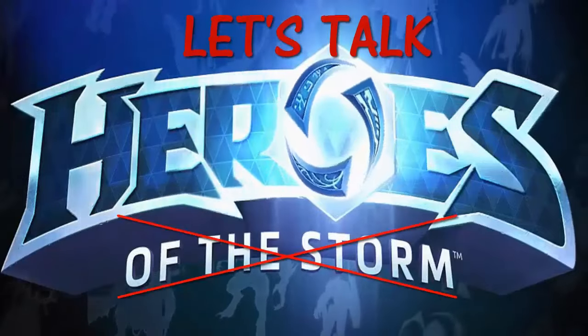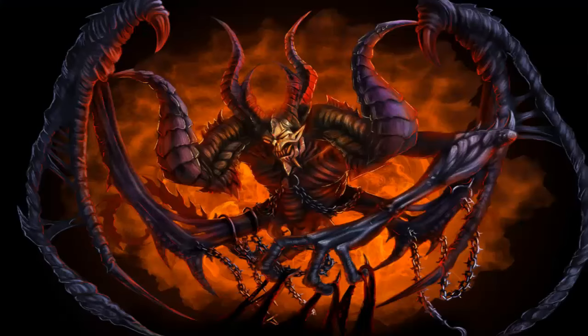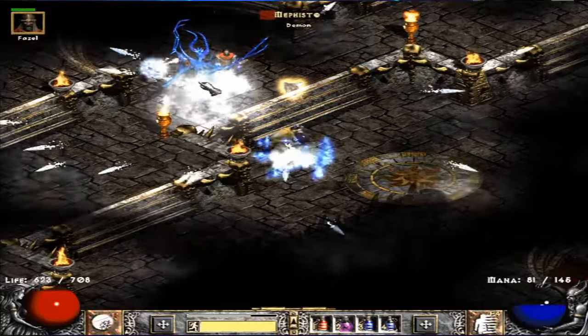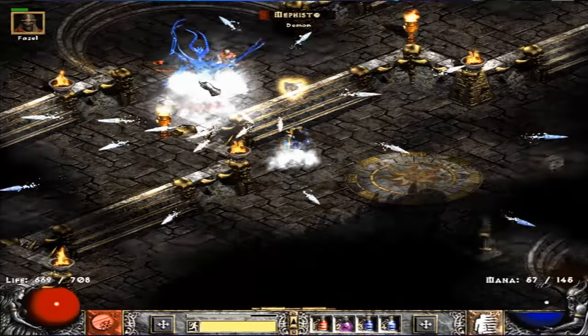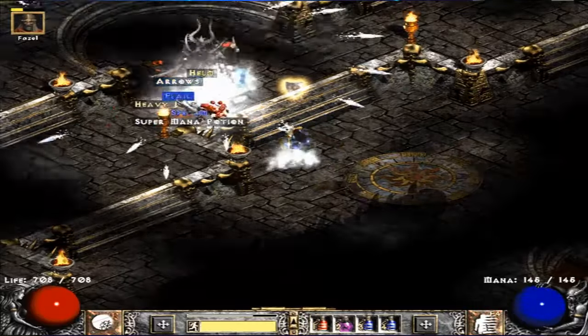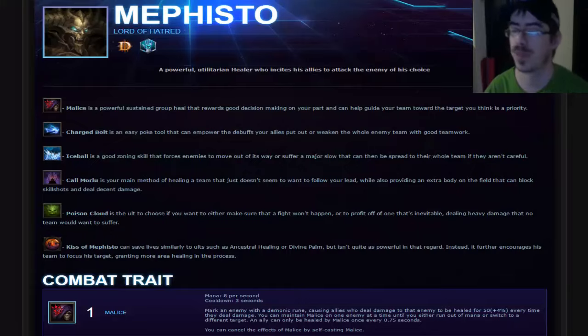Alright Blizzard, let's talk Heroes. Mephisto, Lord of Hatred! We used to grind him for magic find items back in Diablo 2. Let's grind him out for some easy kills in Heroes of the Storm, right? Let's do that.